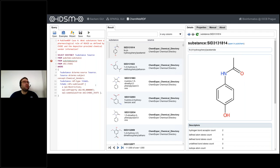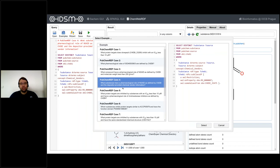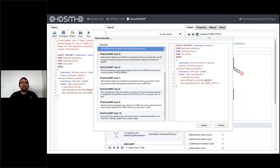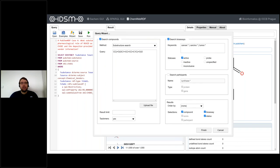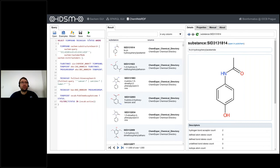The editor is also able to show you errors if your query is incorrect. A query can be created from scratch or loaded from a set of predefined examples. Another possibility is to use the query wizard, which allows you to generate queries searching for compounds, bioassay participants, or their combination.